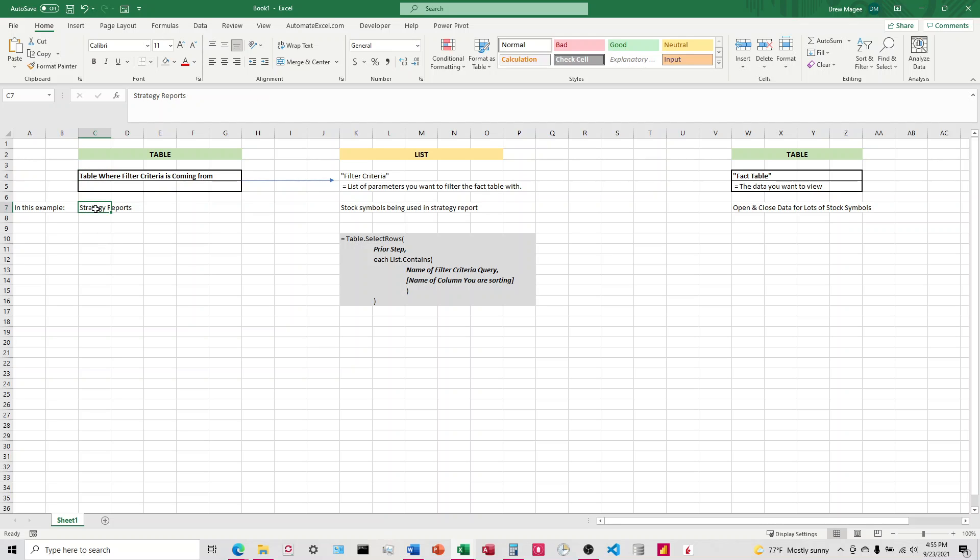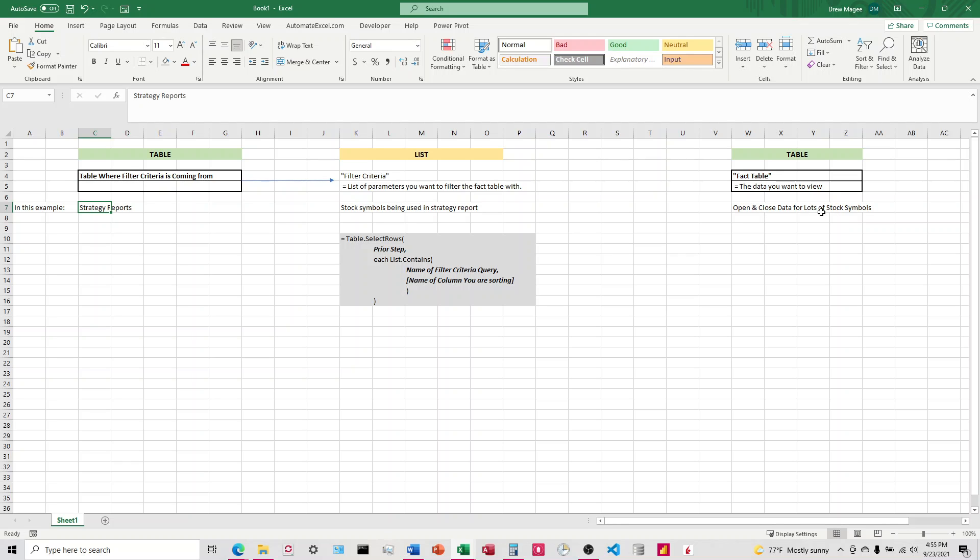Over here I have another table called strategy reports, and this has only a couple tickers on it. What I want to do is have a system where it's going in, looking at the tickers on the strategy report, shooting it onto a list of those ticker symbols, and then it takes this list and filters the open and close data for the stock symbols so that I only see and only download just the data for those symbols.